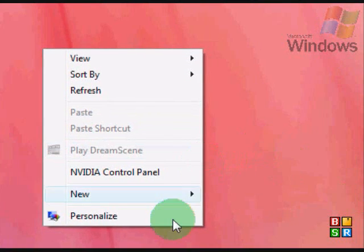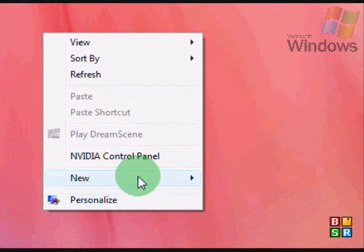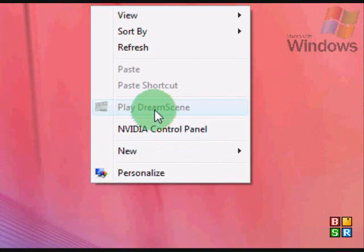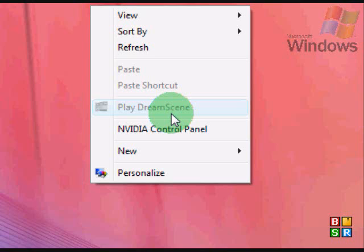Play DreamScene, this is a Windows Vista Ultimate feature, DreamScene, you'll learn about it later on.